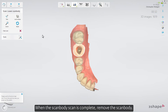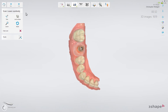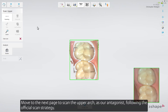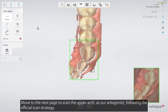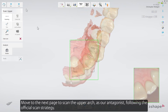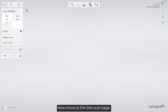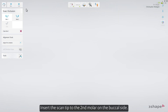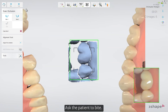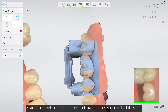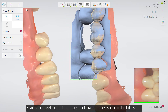When the scan body scan is complete, remove the scan body. Move to the next page to scan the upper arch as our antagonist, following the official scan strategy. Now move to the bite scan page. Insert the scan tip to the second molar on the buccal side. Ask the patient to bite.